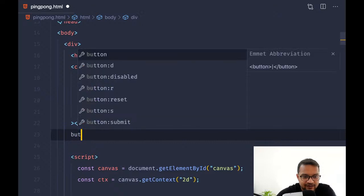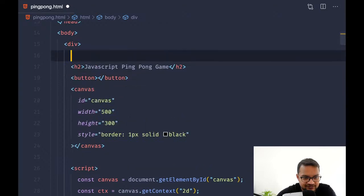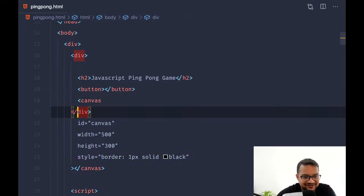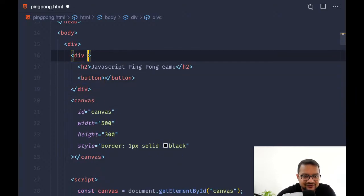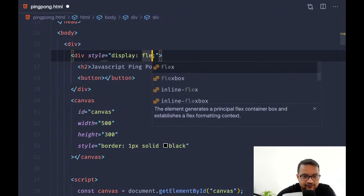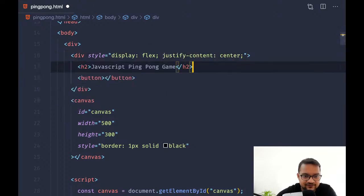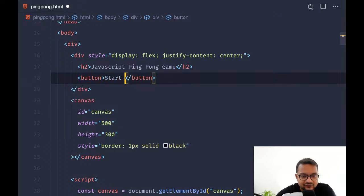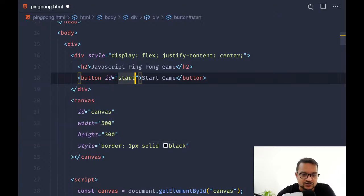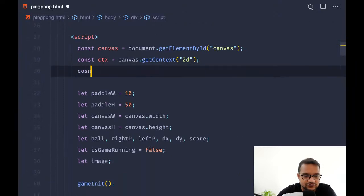Here in the HTML, after the canvas and h2, I can add a div with style display:flex and justify-content:center, and inside it a button labeled 'Start Game'. I'll give it an id of 'start'.